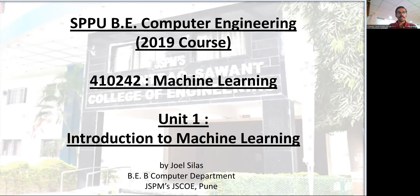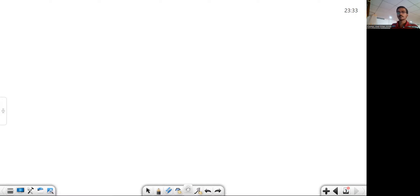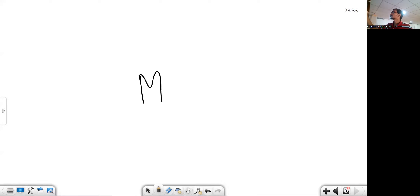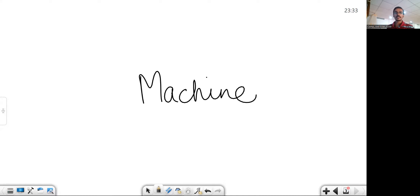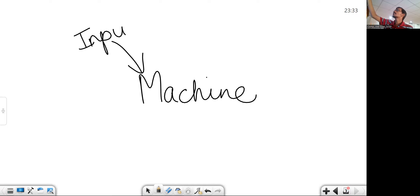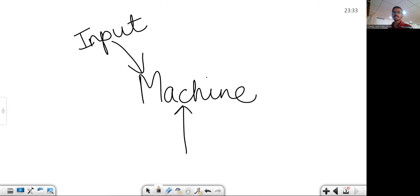If we consider programming, we can say that we have a particular machine, and this machine requires a particular input. Input is optional — some programs may require input, some may not. We also need to instruct this machine by providing a set of instructions. These instructions form the program; it forms the piece of code.